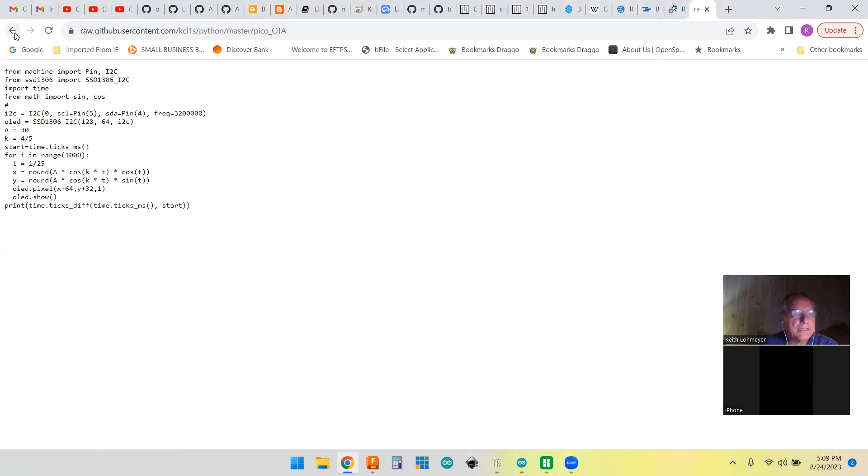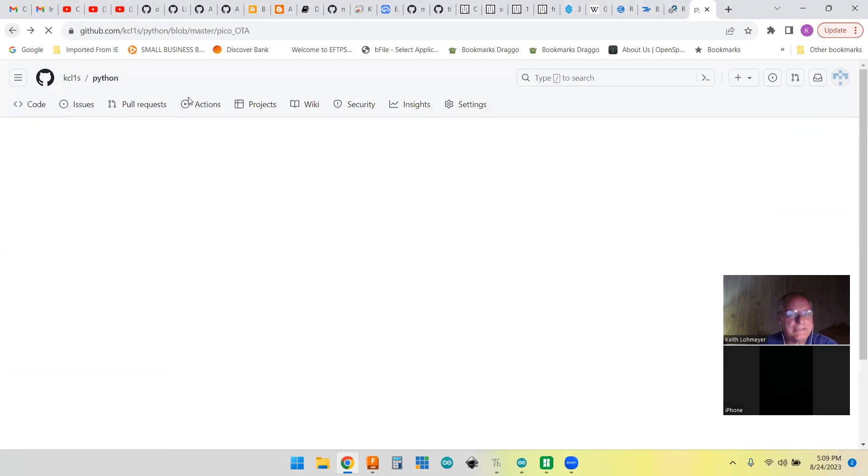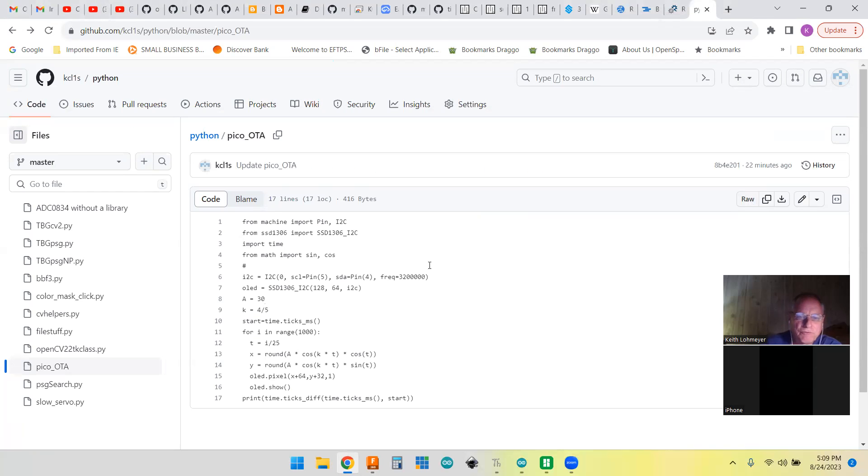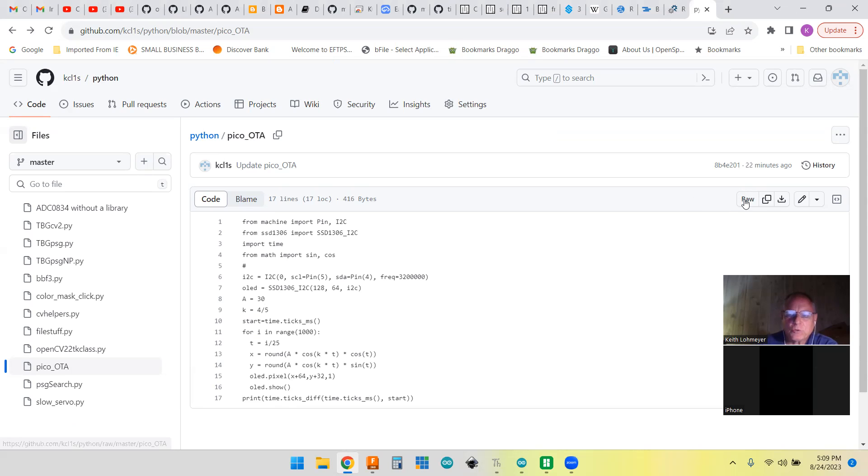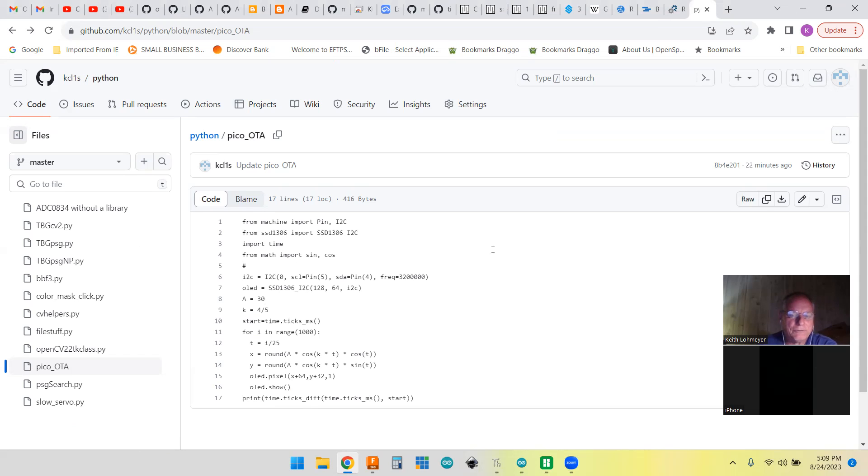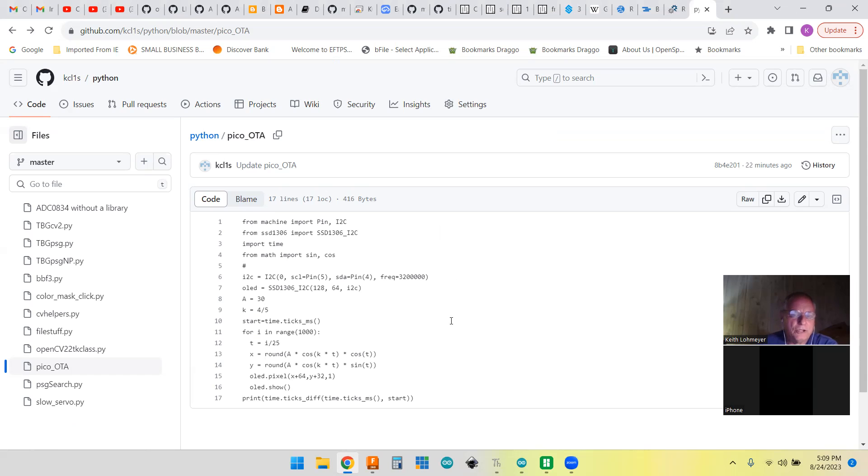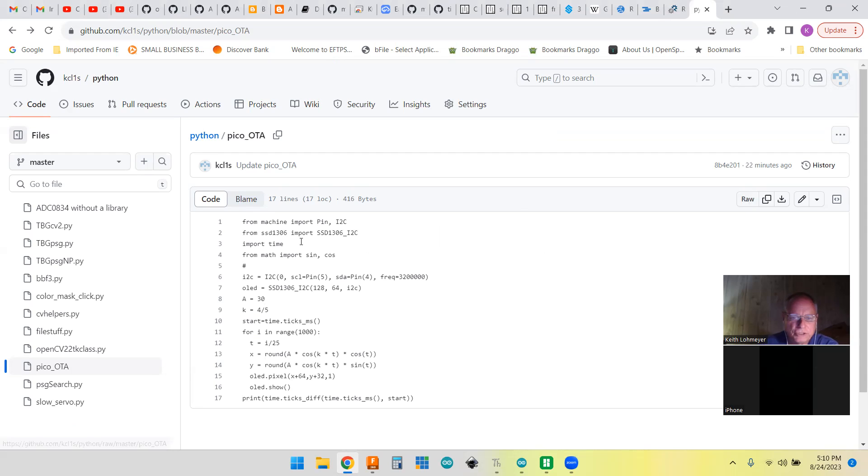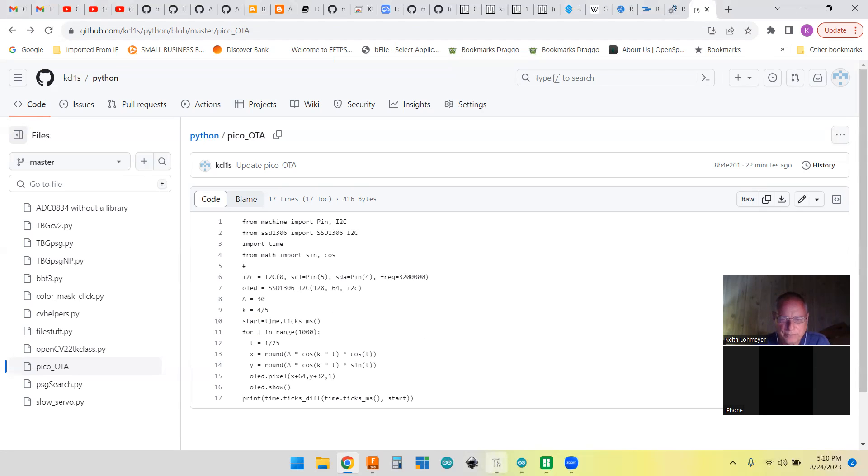Another thing that slowed me down on doing this is that when you update this, the raw doesn't necessarily update right away. I looked on Stack Exchange and they said GitHub has a policy where it can take up to five minutes before this will show up in the raw, any changes you make to this.